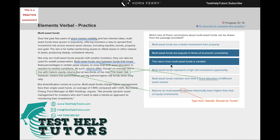The return from multi-asset funds is variable. If we read this sentence here, multi-asset funds vary between funds that invest fixed percentages. Furthermore, it states that as such, the returns differ. So the returns from multi-asset funds differ, meaning it's variable.